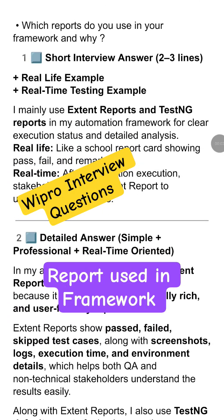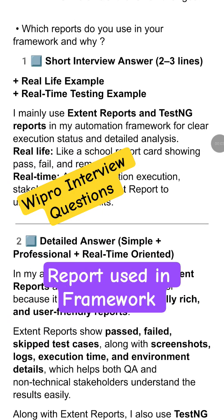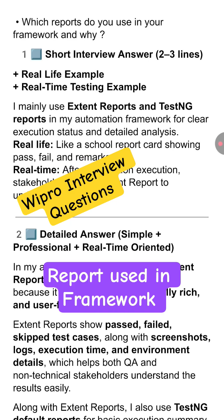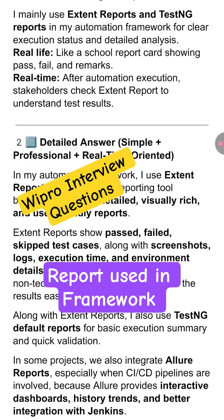This question is from a Wipro interview: which report do you use in your framework and why? In our automation framework, we mainly use Extent Report and the TestNG report for clear execution status and detailed analysis.